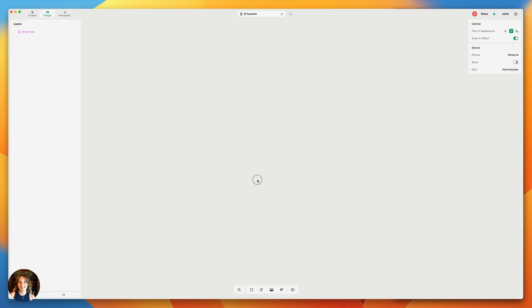Hey, it's Harcourt from Play, and today we're going to be talking about Apple's icons called SF Symbols in Play for Mac OS.